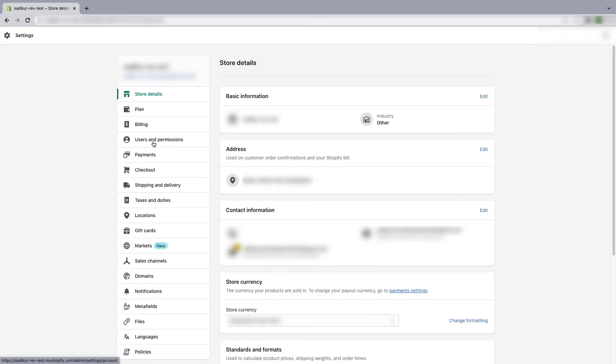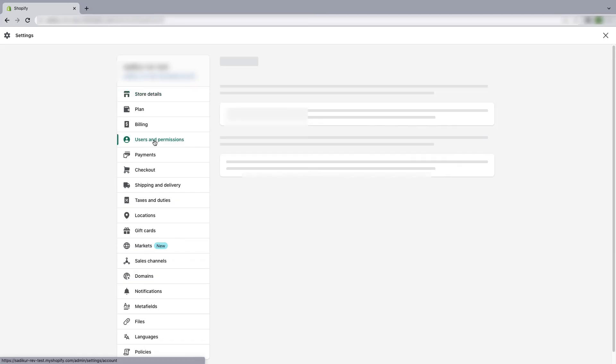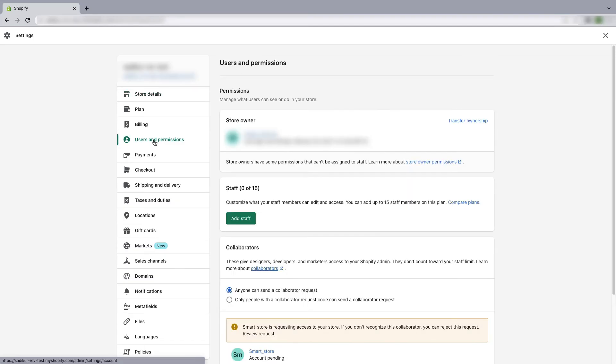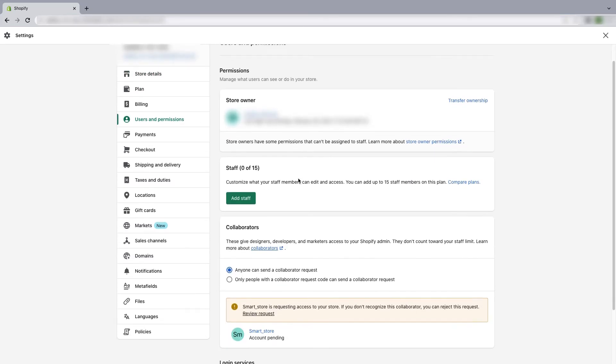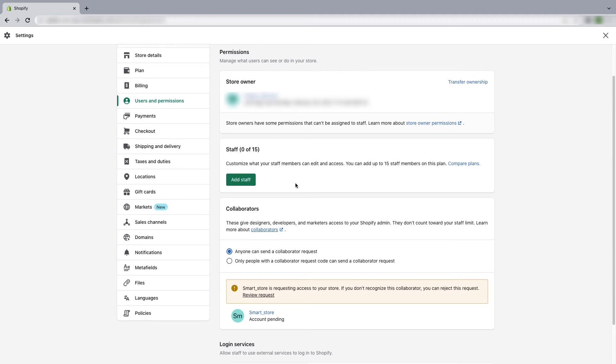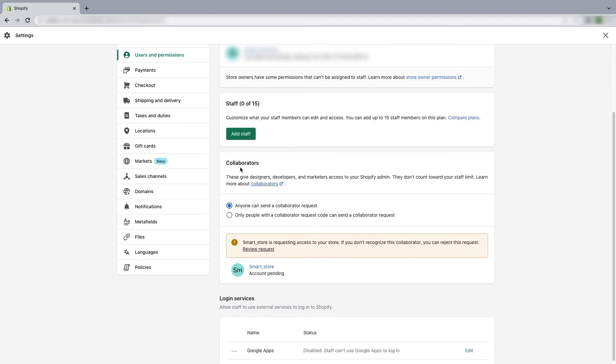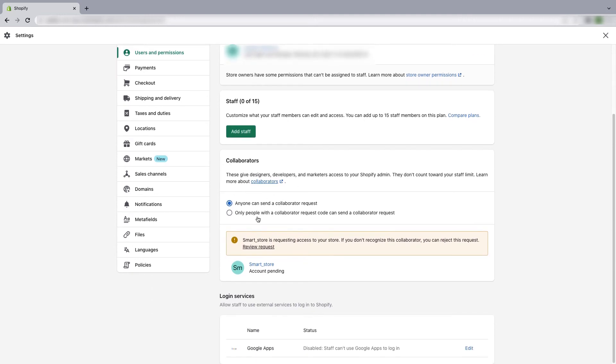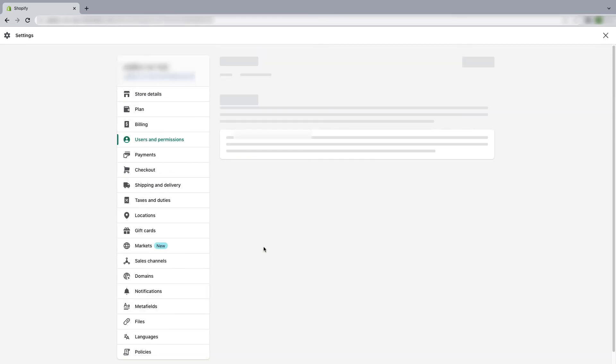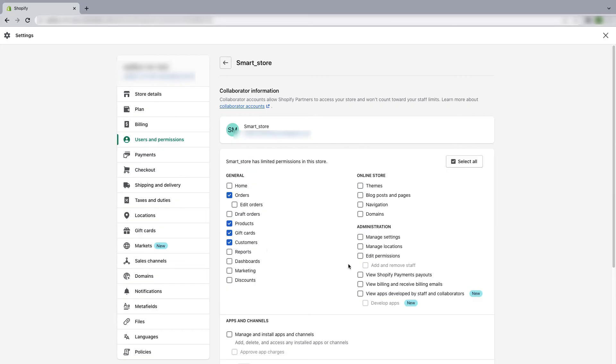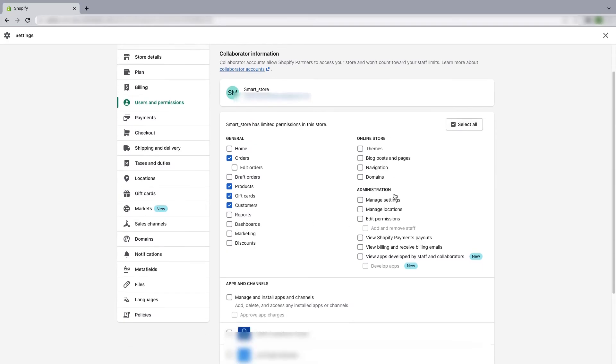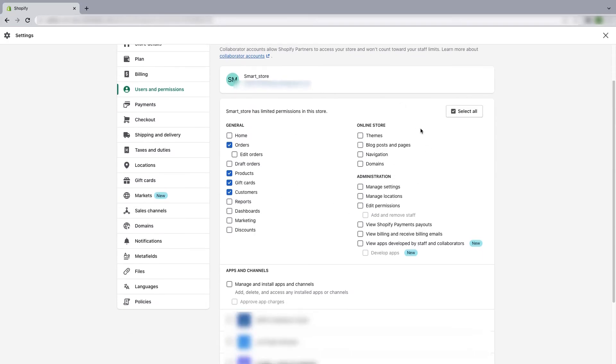And then click on users and permissions. And then scroll down and under the collaborators you will find a notification here and it is asking for review request. So click on review request.